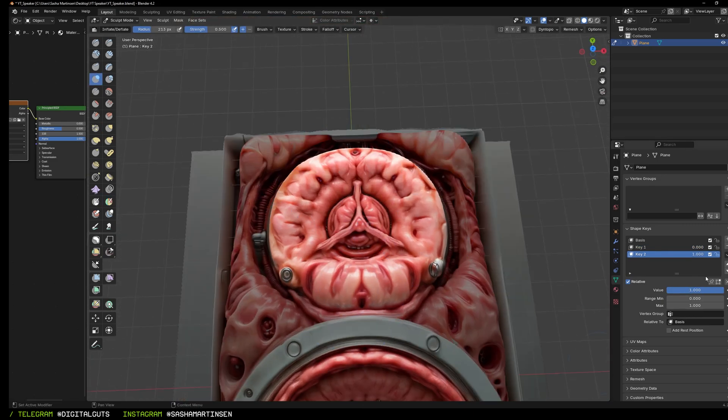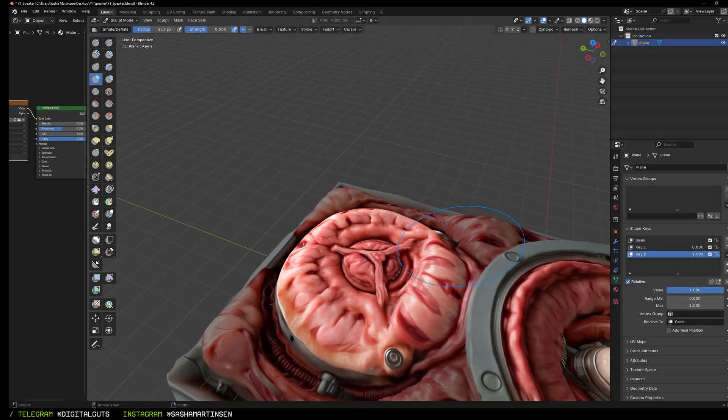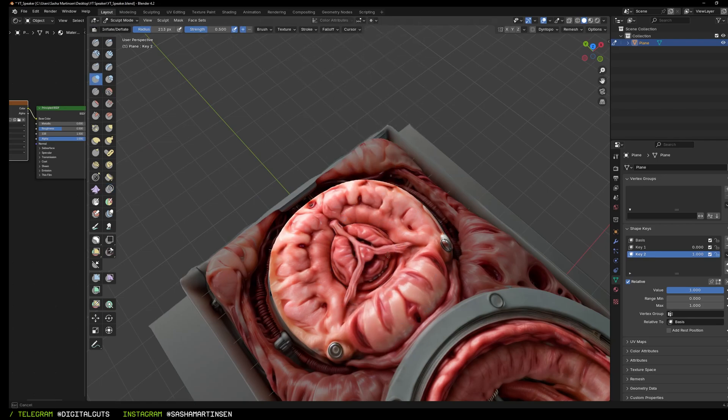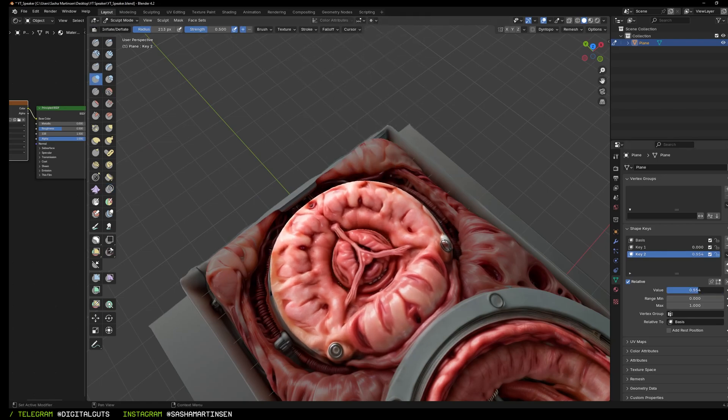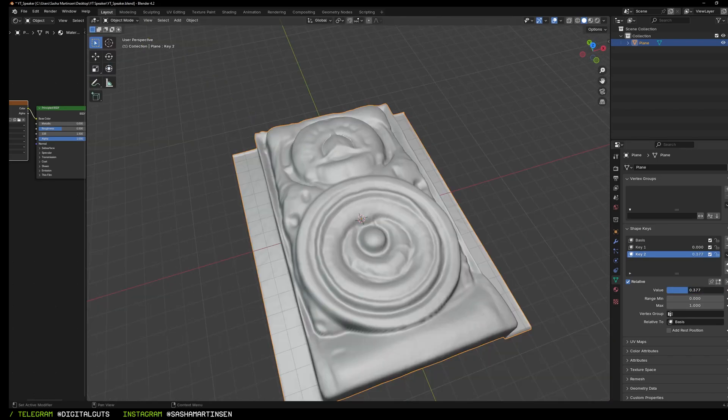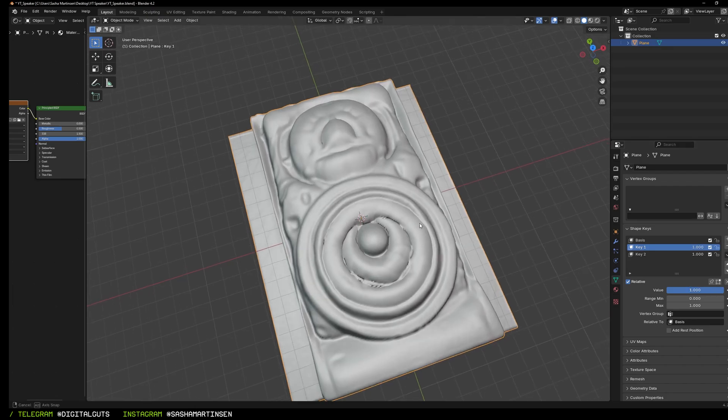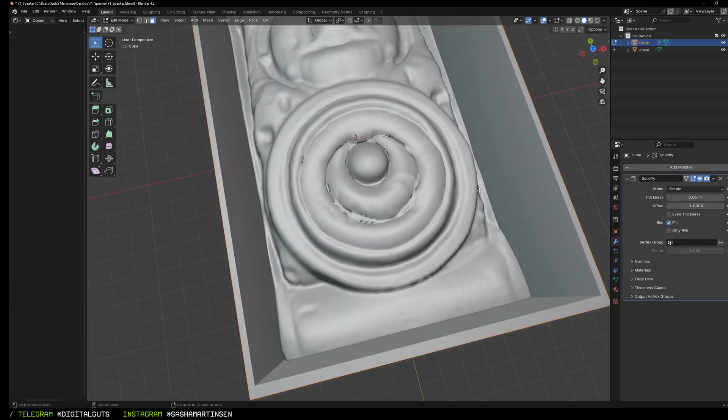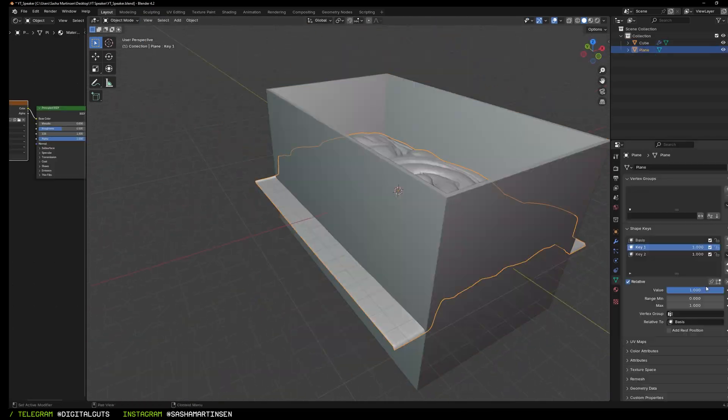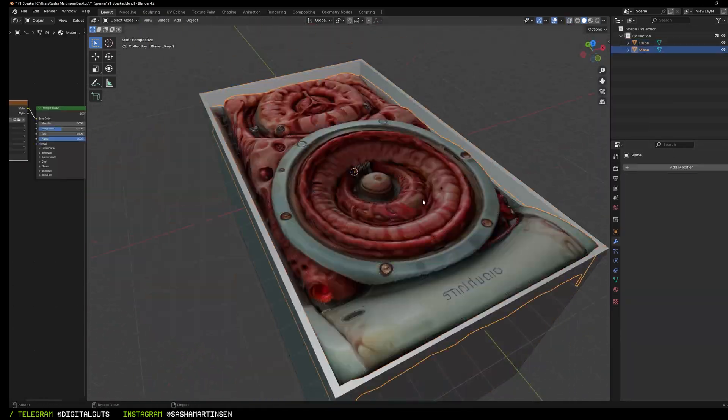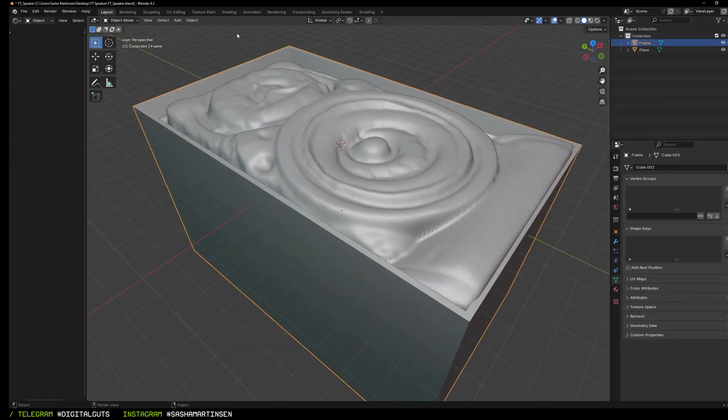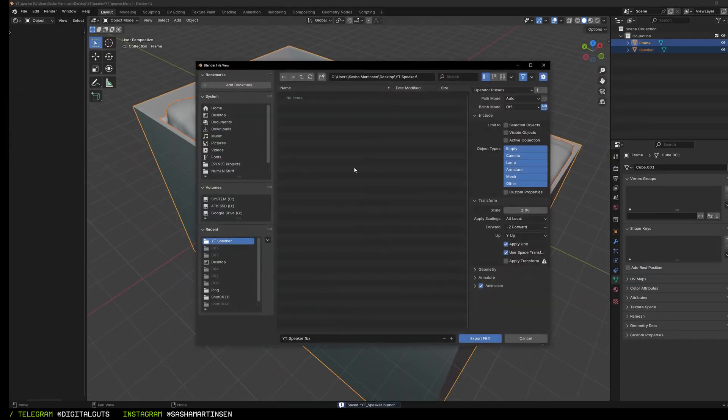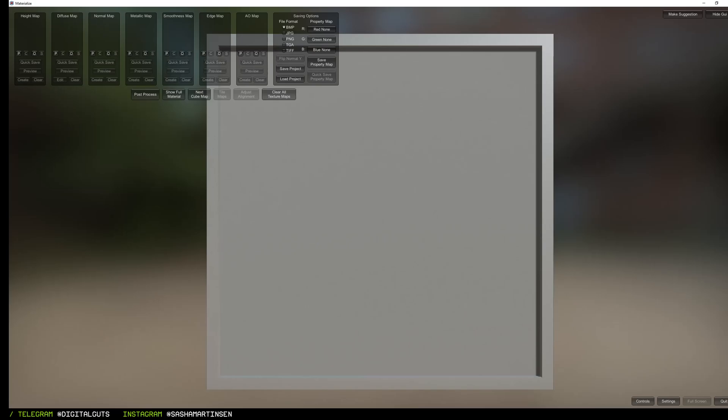Then I create the second key and repeat all the steps on the upper part of our speaker. Checking the shapes if everything works fine and creating box frame, then removing excess parts and exporting all that we've done here in FBX format.